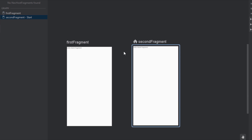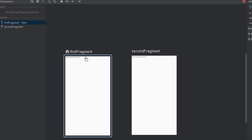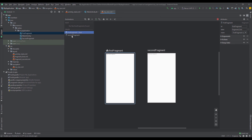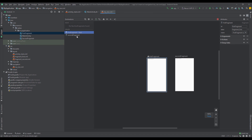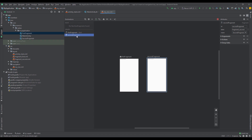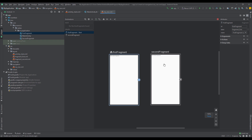As you can see, our second fragment now has the home icon. But we don't want that — we want our first fragment to be the start destination. On the left side we can see those two fragments as well, along with the visual representation of those fragments. You can also set the start destination using the icon above.